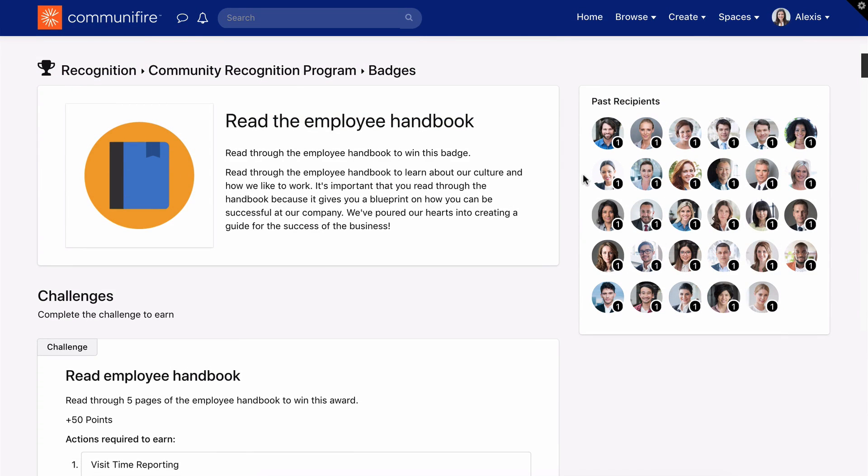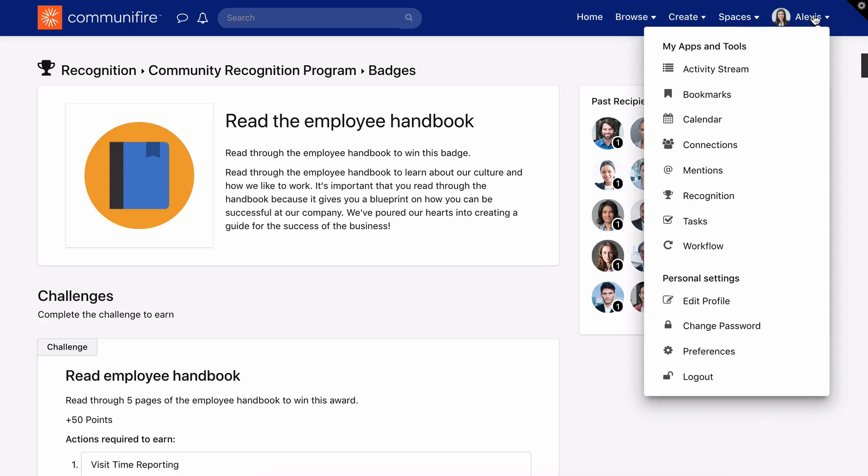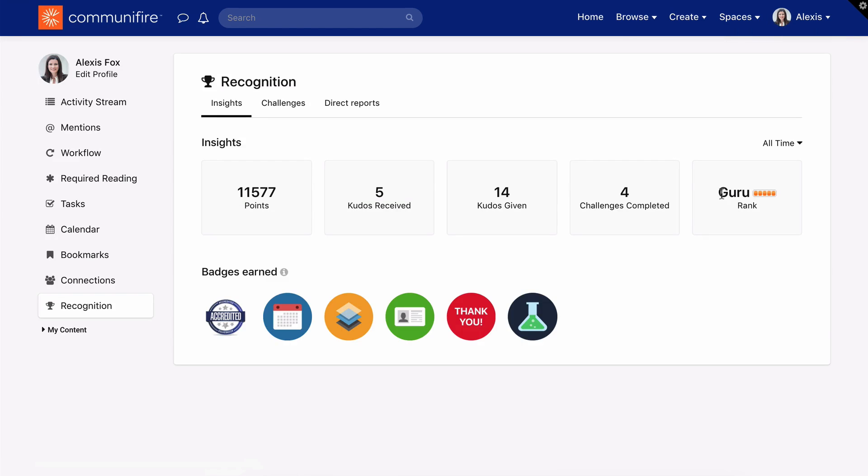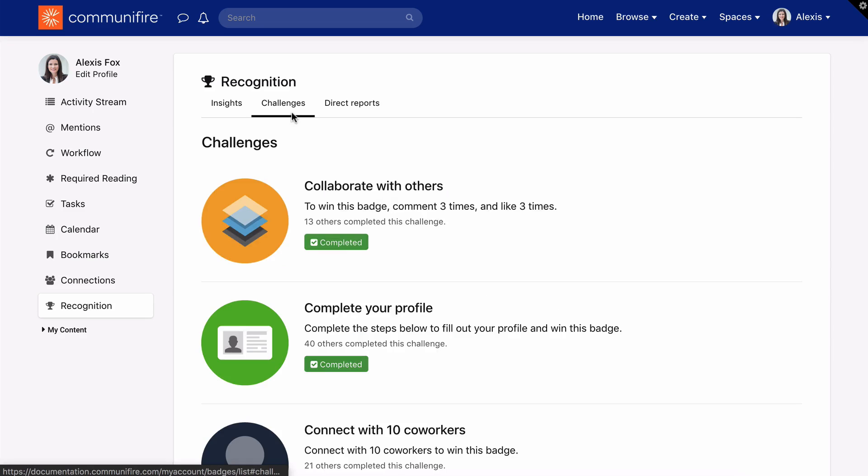Check out your personal profile to see an overview of your recognition stats and achievements. Click your name in the header. Then, click the Recognition tab. You'll see your recognition statistics, badges you've earned and been awarded, and the challenges you've completed and can complete.